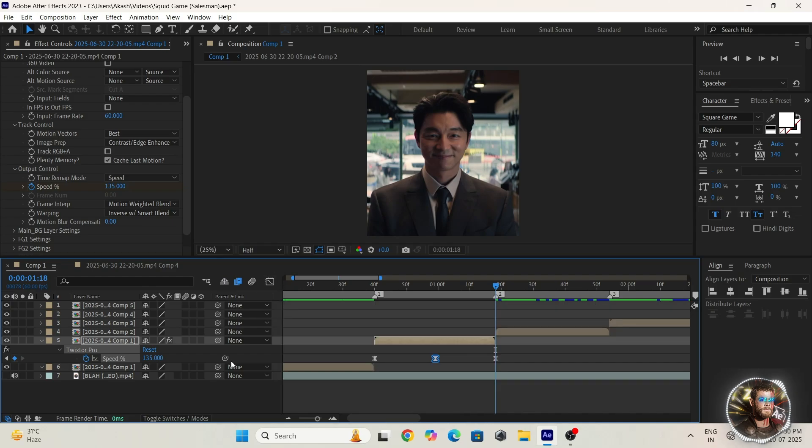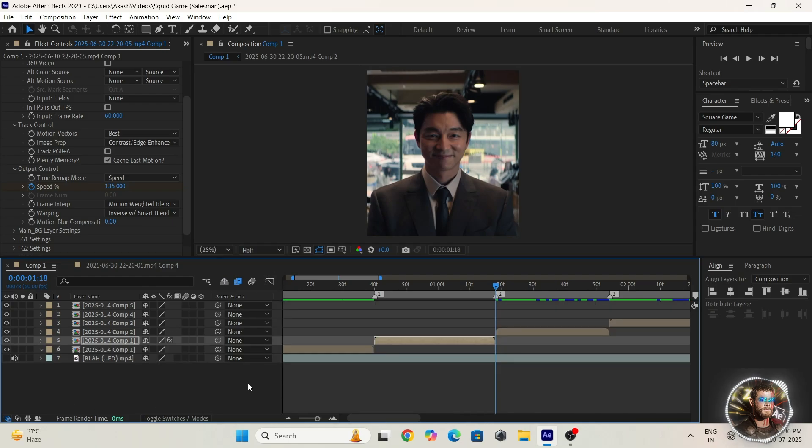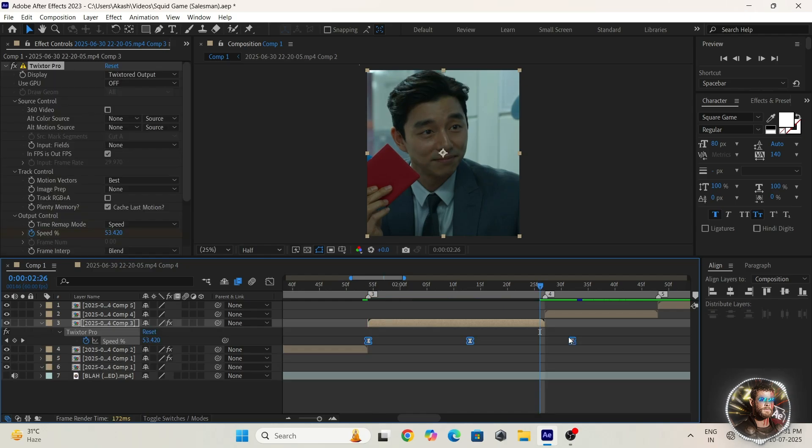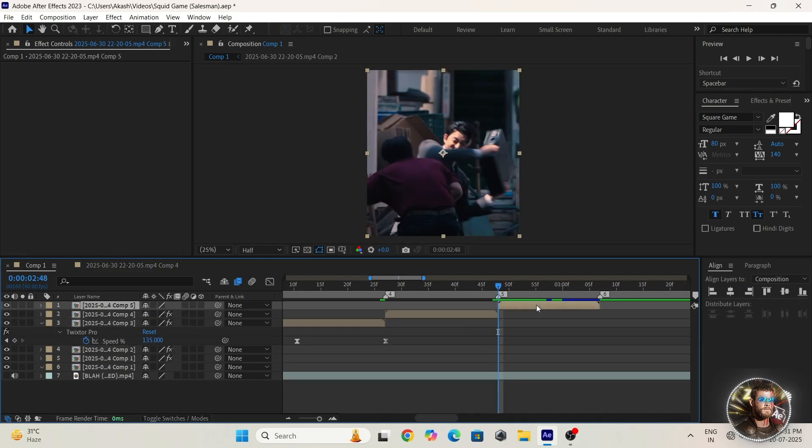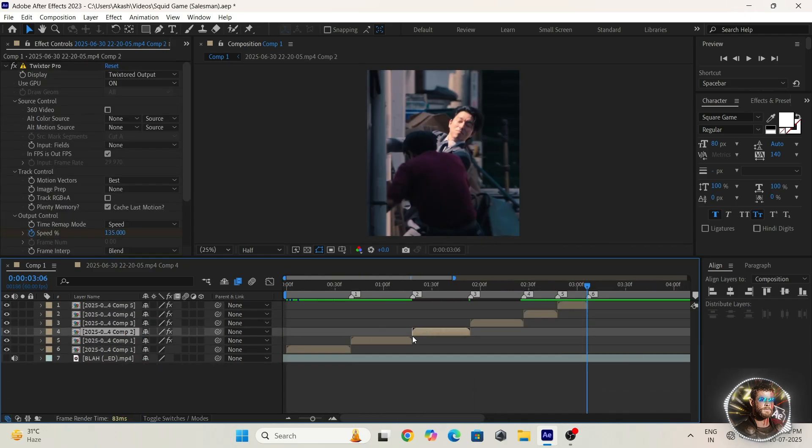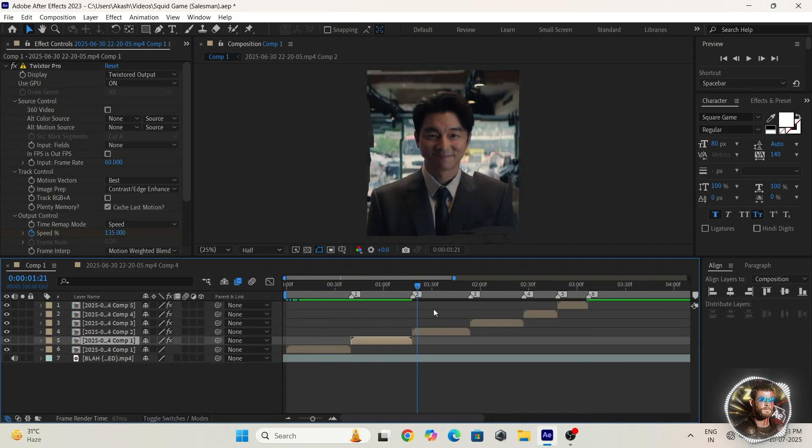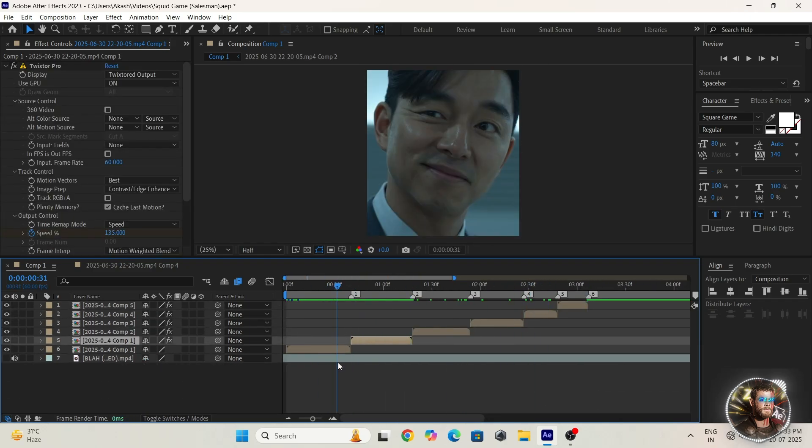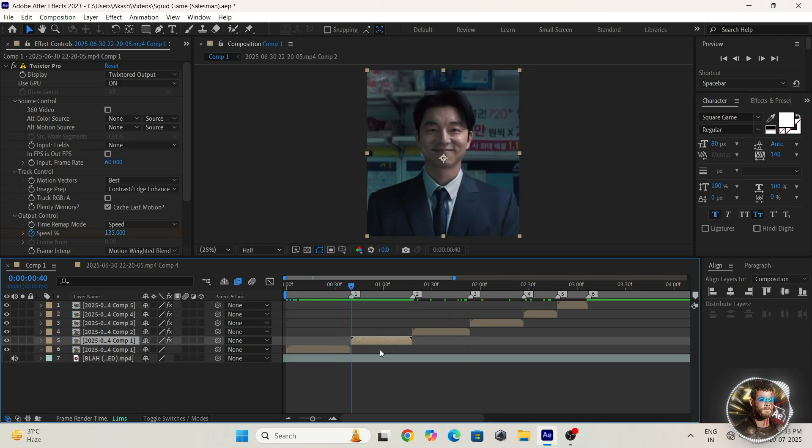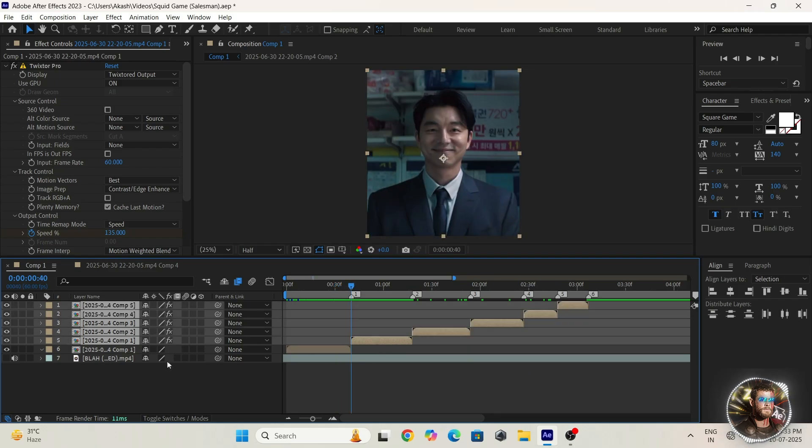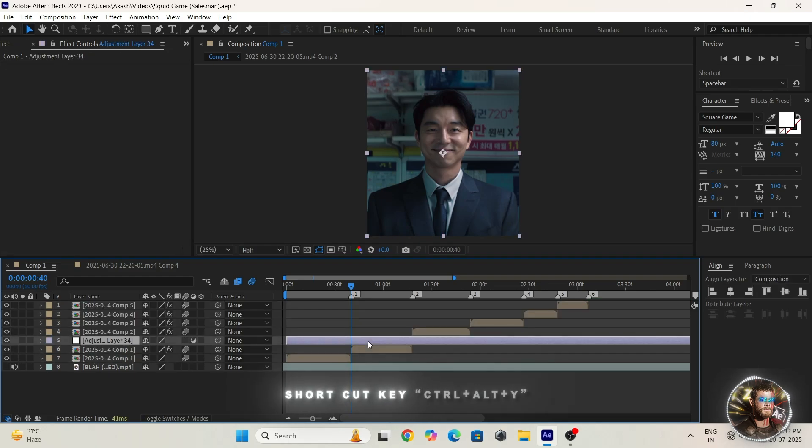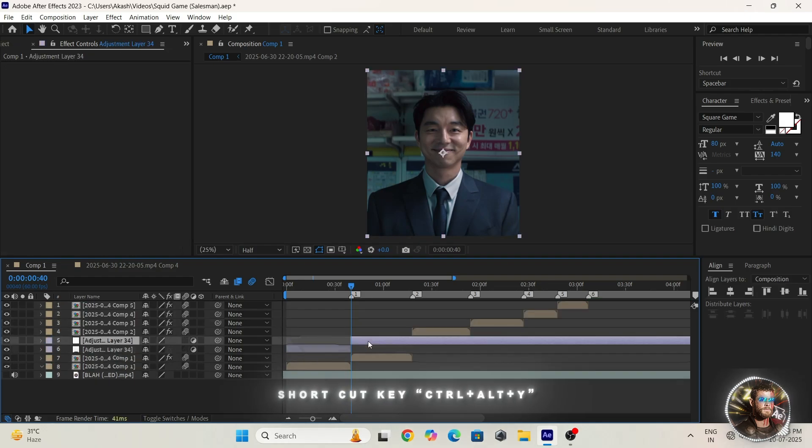And then copy and paste all layers, all precompose layers, and enable motion blur. Add the adjustment layer.